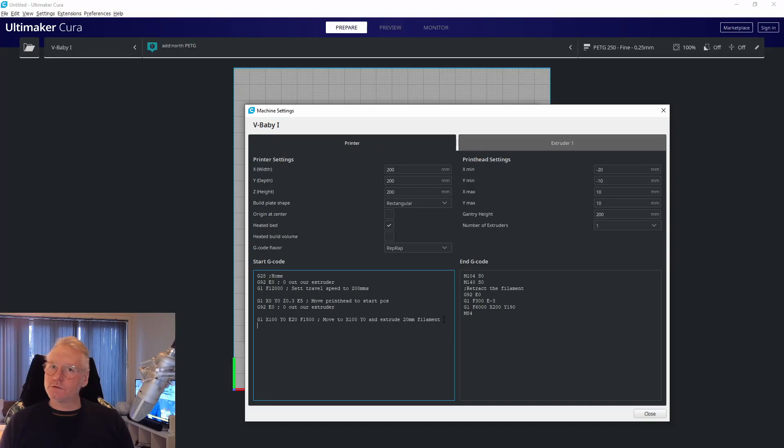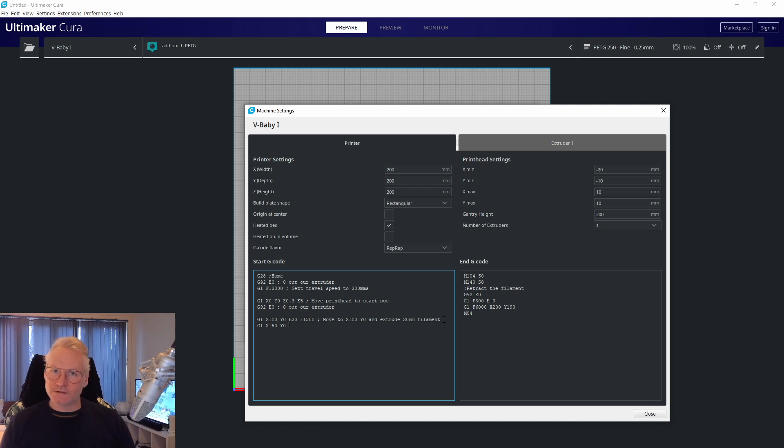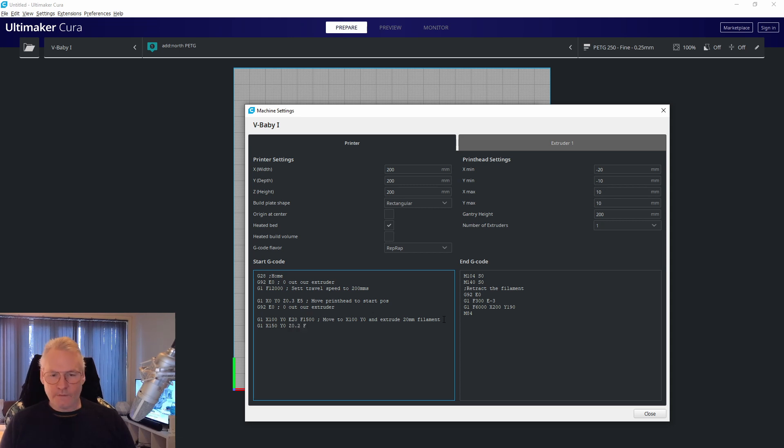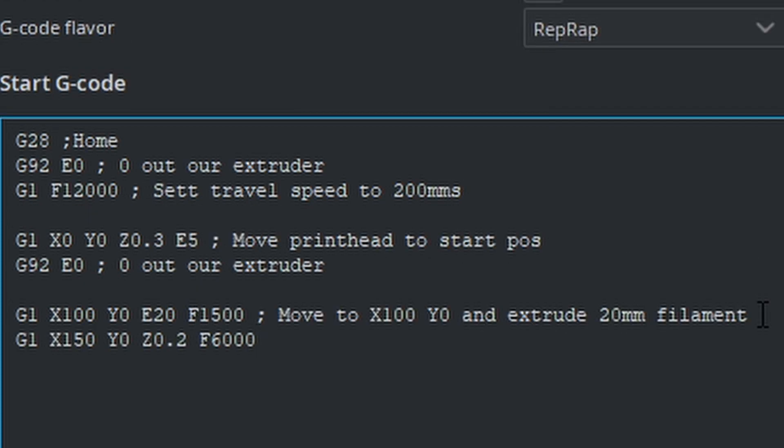We want to wipe our nozzle. One more move: G1 X150 Y0, and we're not going to extrude any filament at this point. I want the nozzle to go a little bit closer to the bed, Z0.2, and we want to up our speed to let's say 100 millimeters a second, so that's 6000.